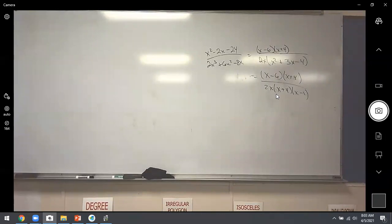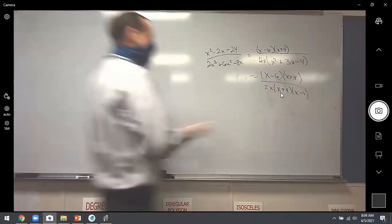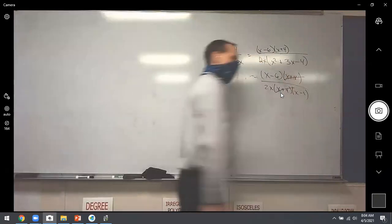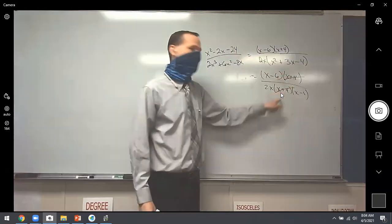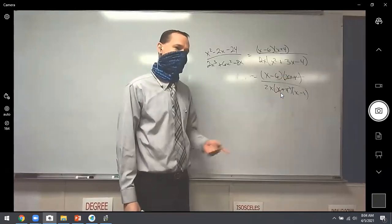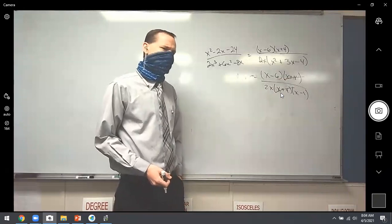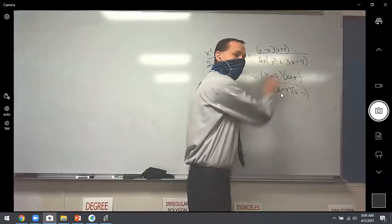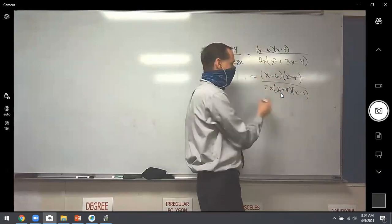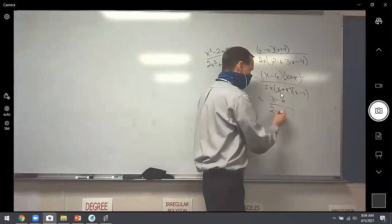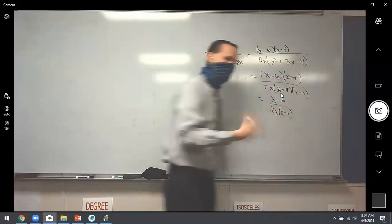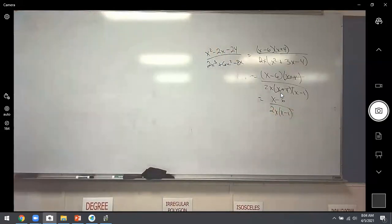The (x+4) on top and bottom cancel out. Nothing else cancels. The final answer is (x−6) over 2x(x−1). That's the goal of these problems — factor everything, then see what's on both top and bottom multiplied together, and cancel.